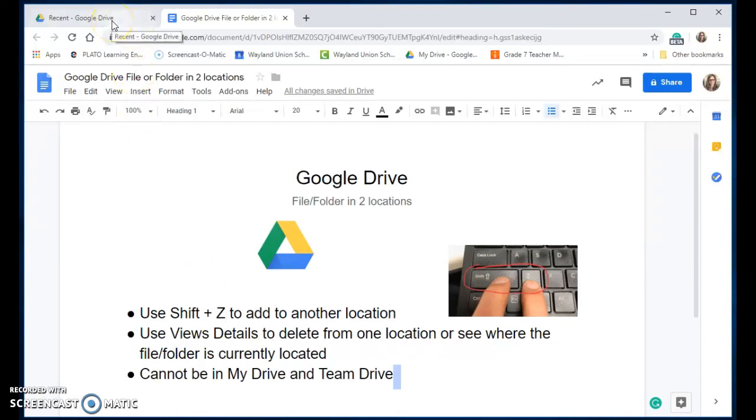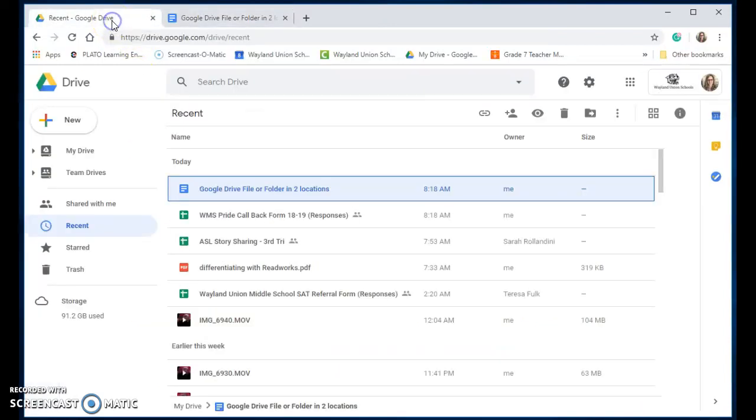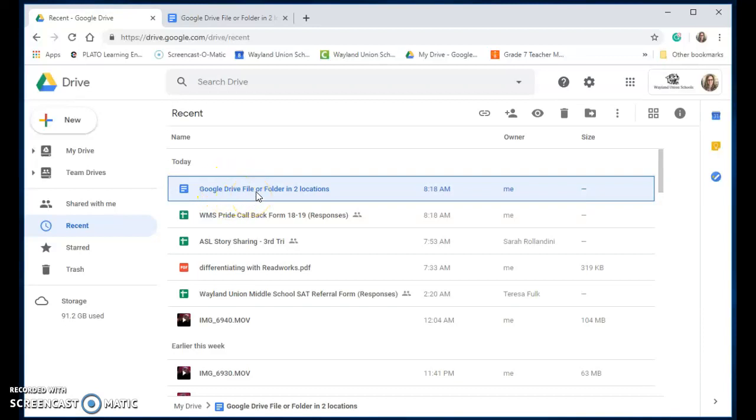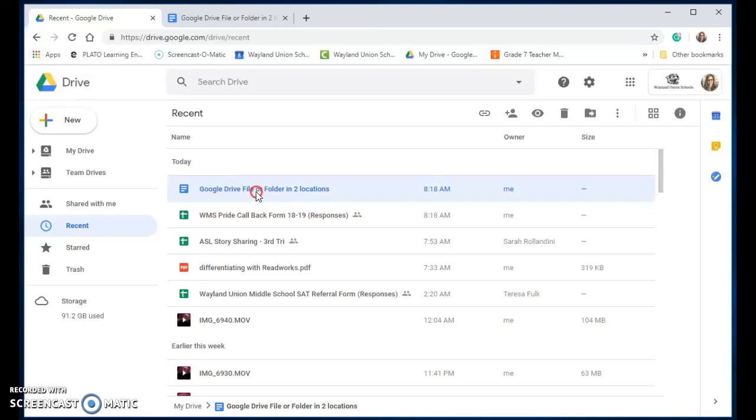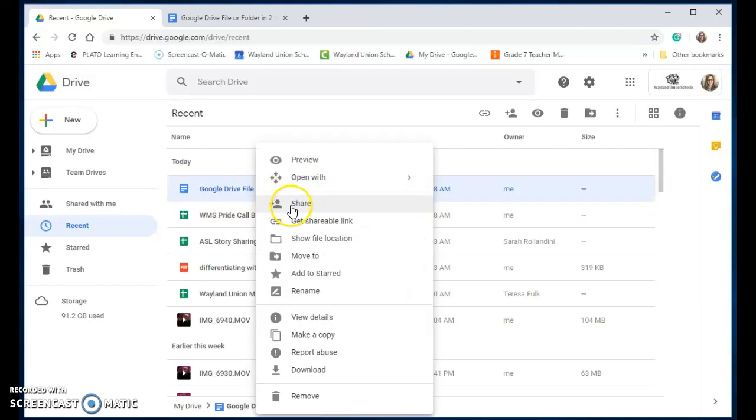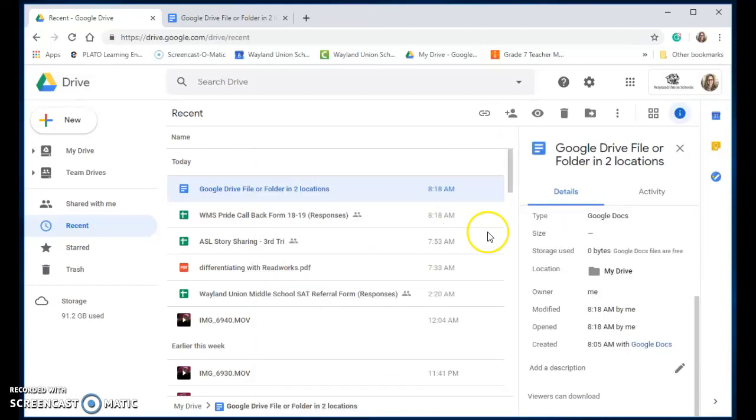So I'm going to navigate to my Google Drive, and you're going to see this is what I had just created, the Google Drive file or folder in two locations. If you right-click and you go down to view details, it's going to show you where that file is currently located.